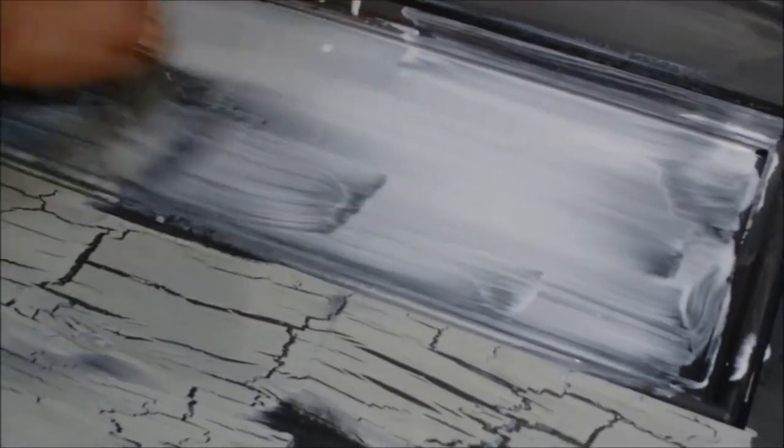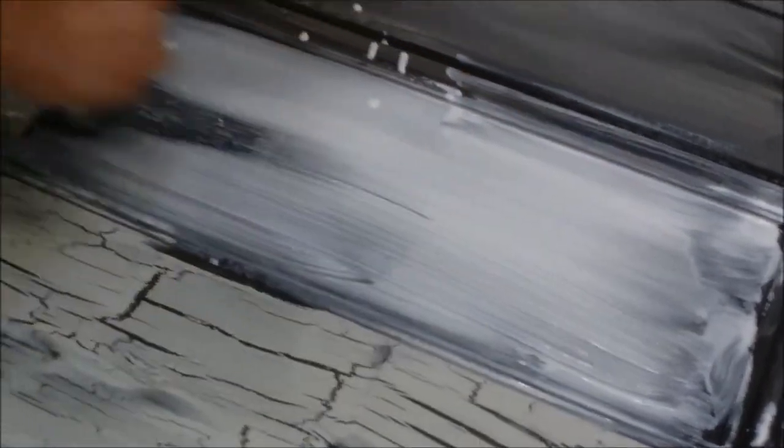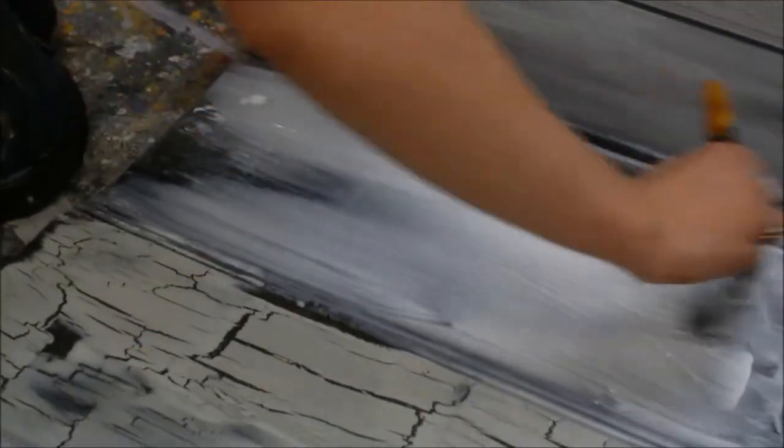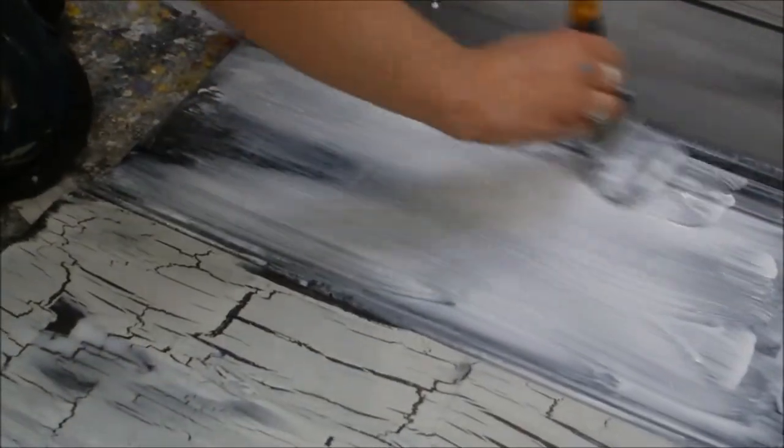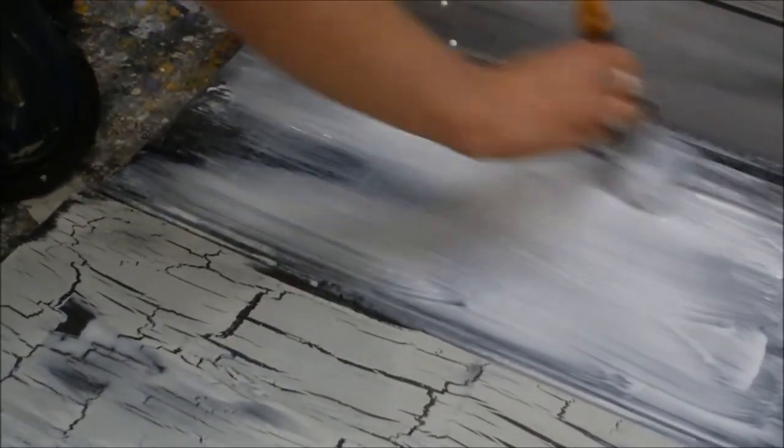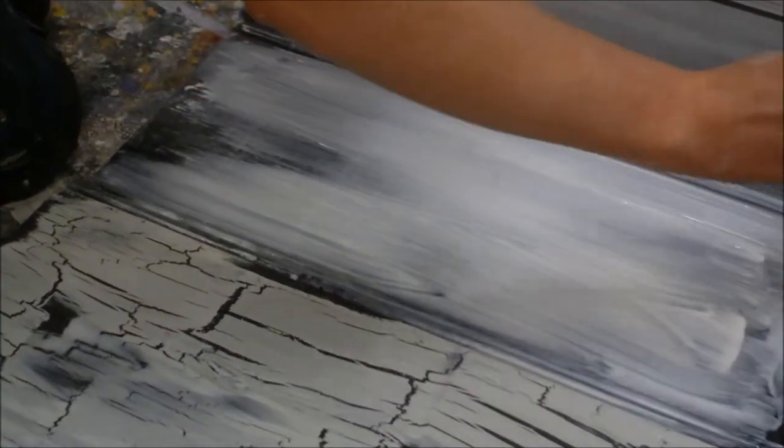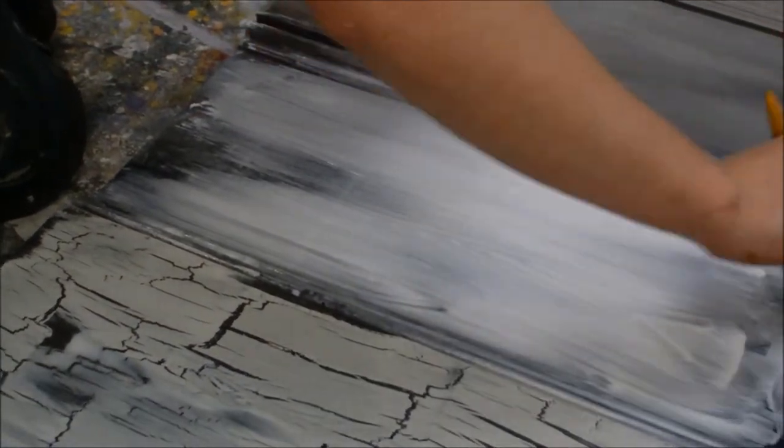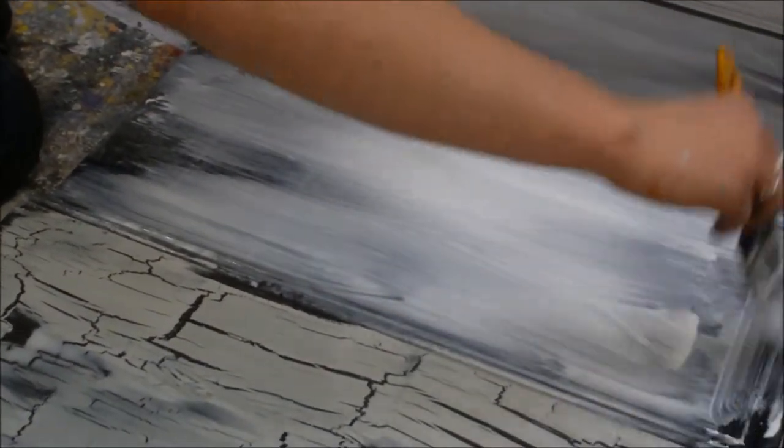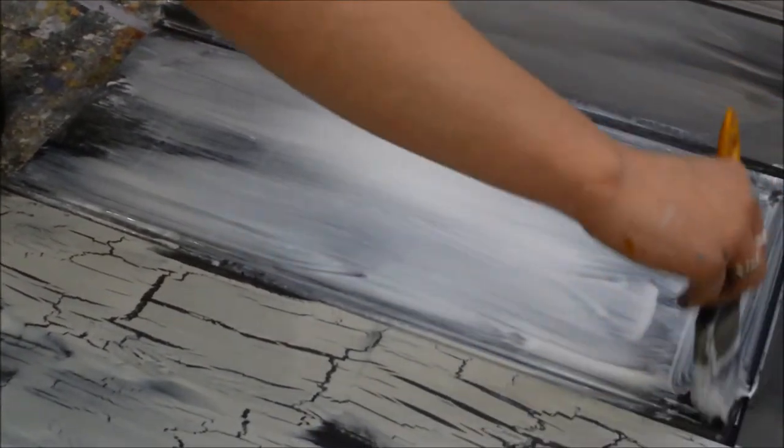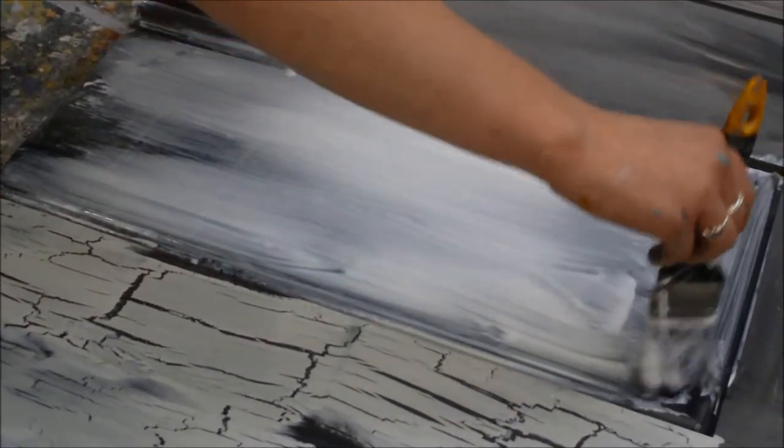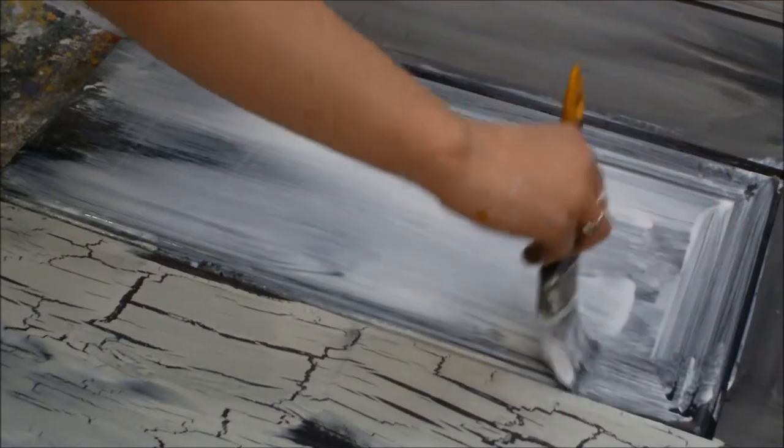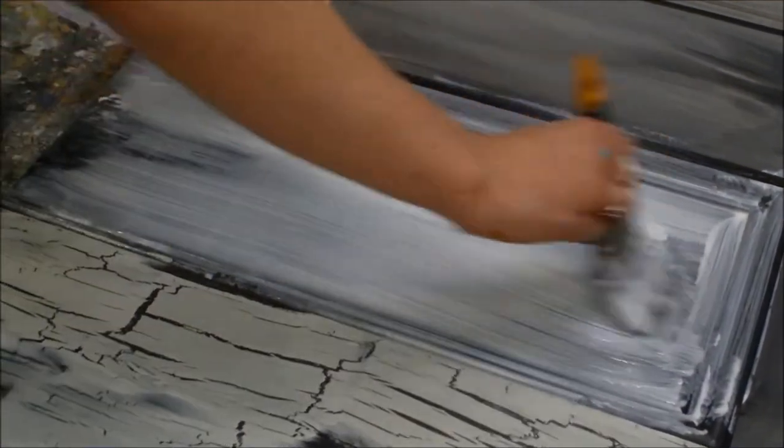Again, at this point you might want to leave more holidays in the glue which will achieve larger gaps or cracks in your finished painting.